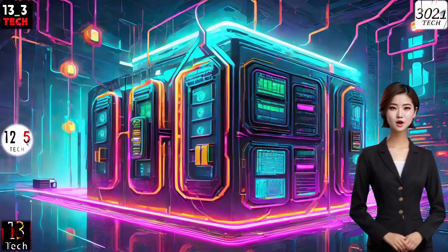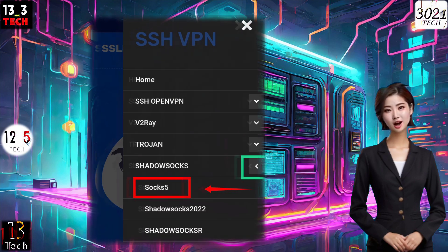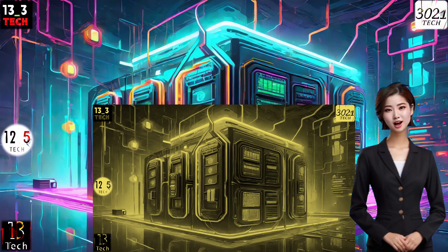Step 2. In the menu that appears, select Shadow SOCKS, and then choose SOCKS5 to initiate the server creation process.